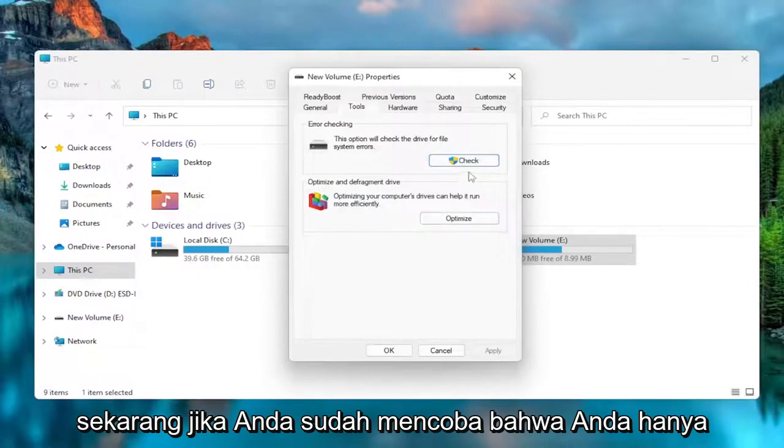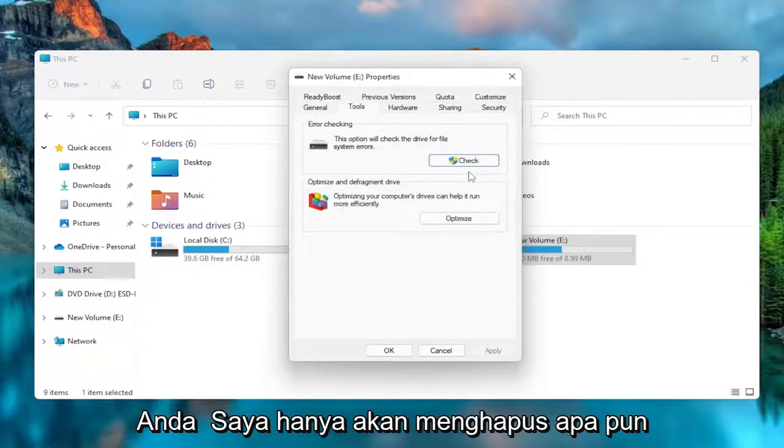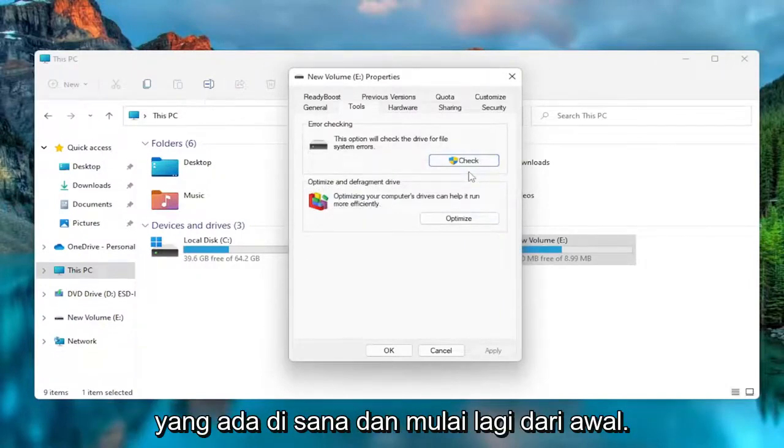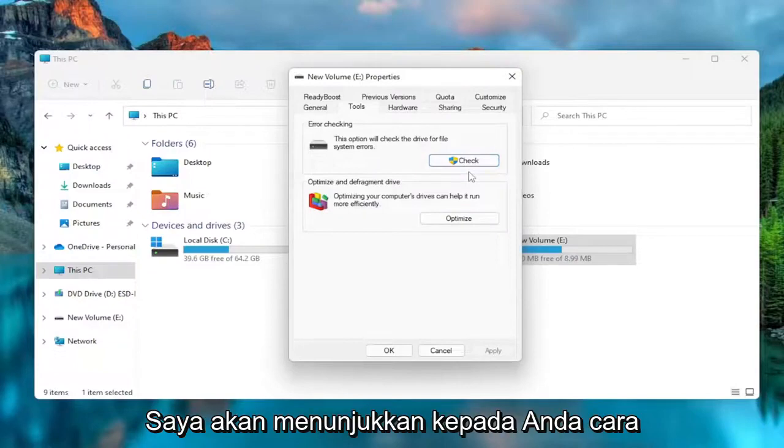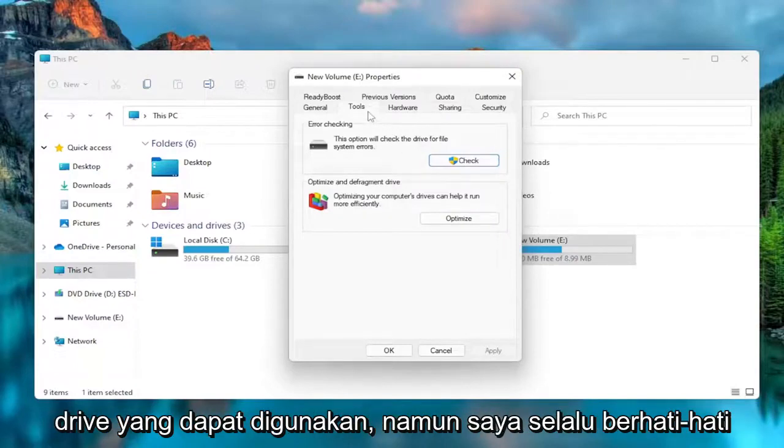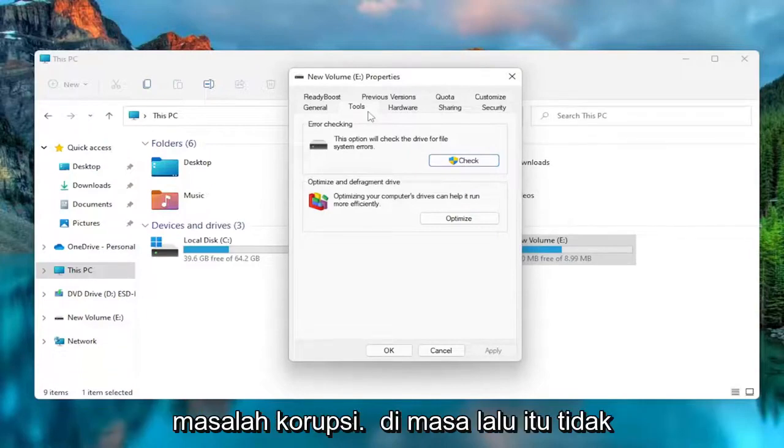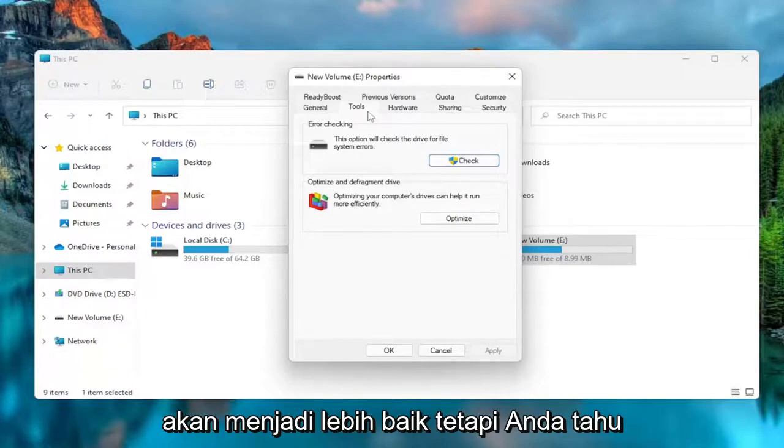Now, if you've tried that and you just want to format the drive now, meaning you're going to wipe anything that's on there and start over clean, I'm going to show you how to do that so you can make it a usable drive. However, I always caution against reusing drives that had corruption problems in the past. It's not going to get any better.